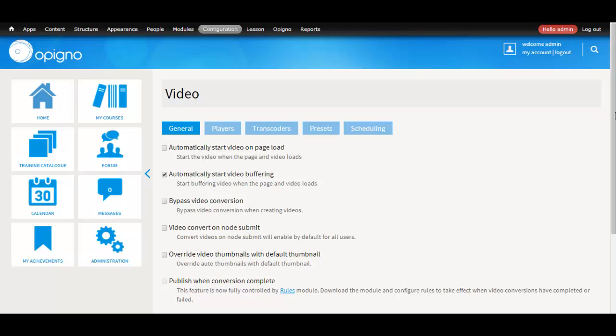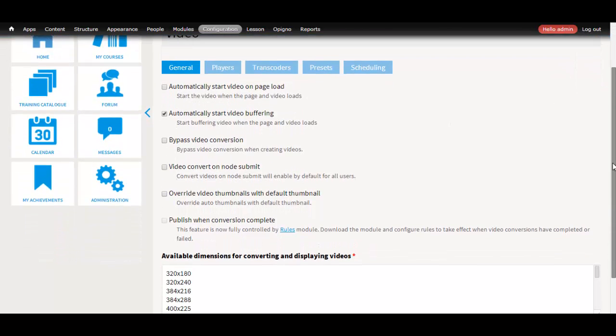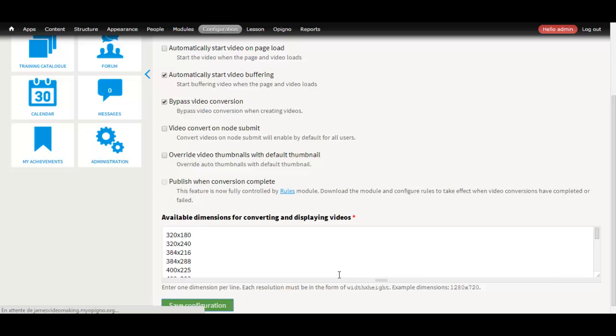We have settings such as Automatically Start Video Buffering, and also Conversion Settings. In this case, we won't use the conversion, so we will be disabling the FFmpeg Converter.